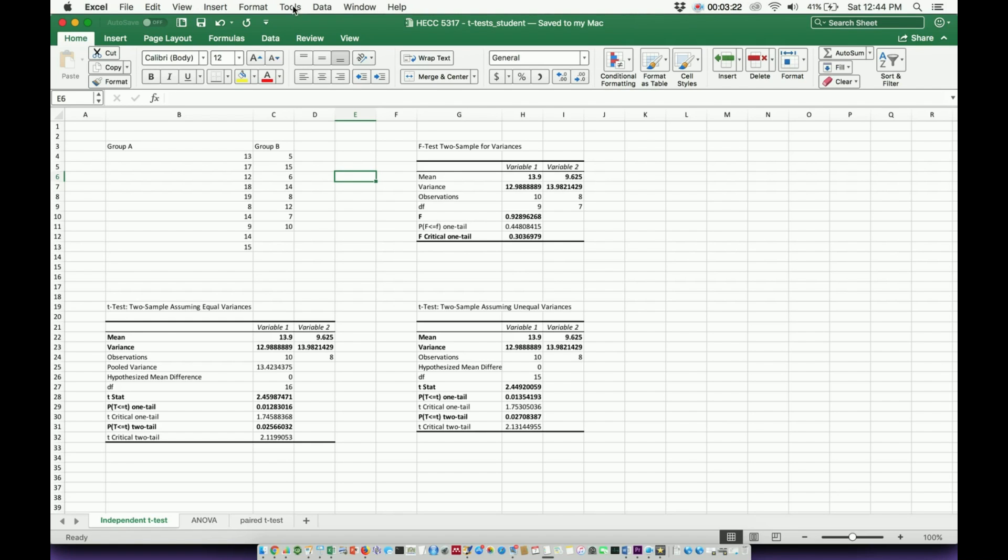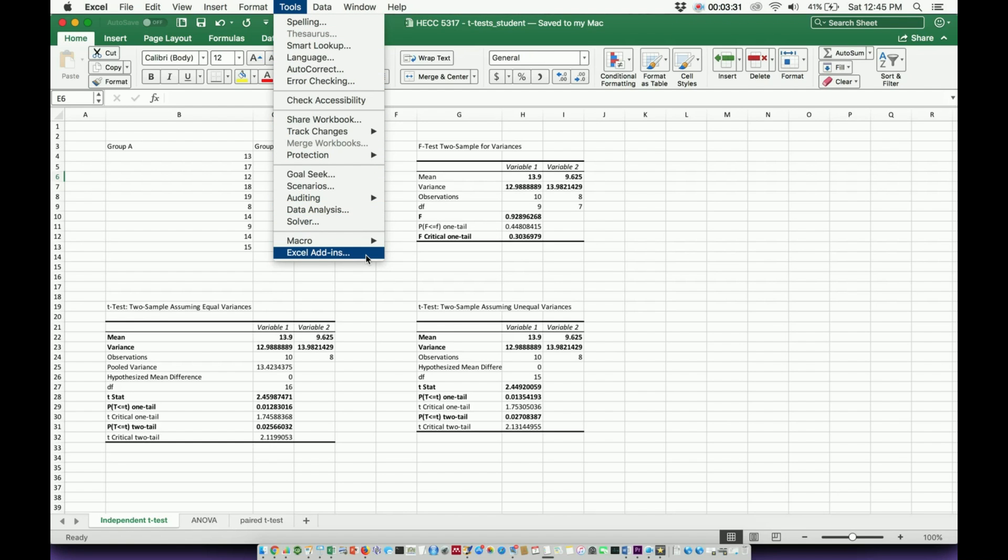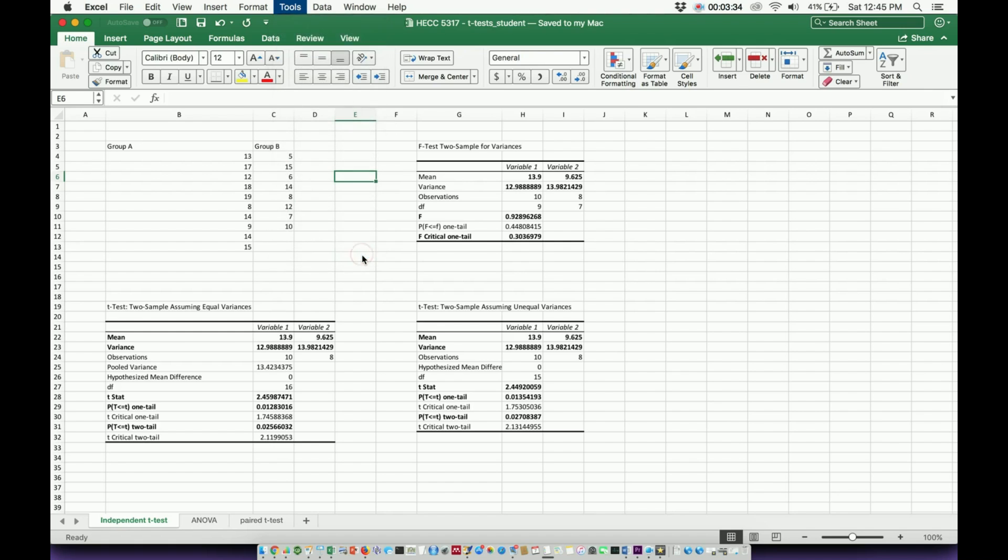You're looking for something at the top of your screen that says tools. You're gonna click tools and it's gonna pop up with all this stuff. You're looking for something that either says Excel add-ins or something implying add-ins. You're gonna click this.